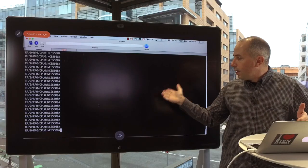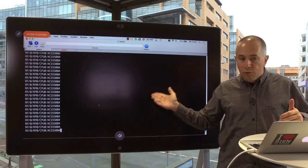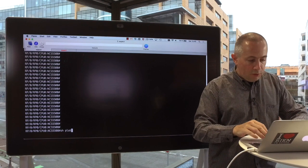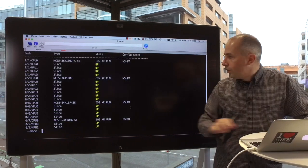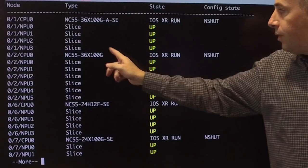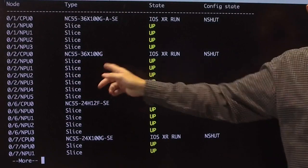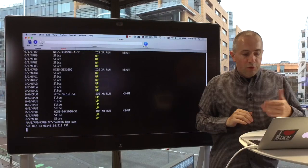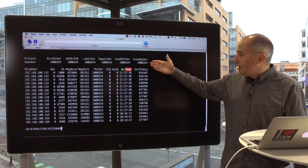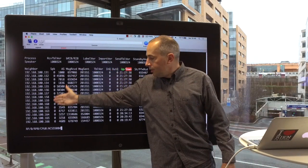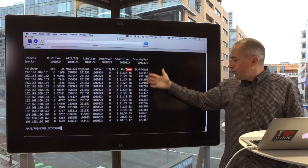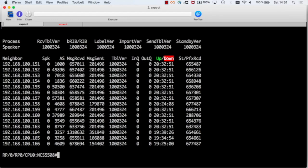This is our 5508 with the line card we'll use, which is in slot 2 — that's the 36x100G we will use for this test. The 'show BGP summary' command will show me how many prefixes are advertised from each neighbor. I have 15 of them advertising the full internet view, V4 but also V6.